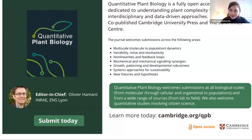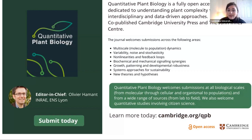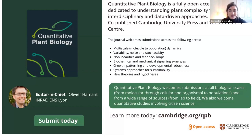All right, I think there are a few more people trickling in, but let's just get the show on the road. Hello everybody, and welcome to our next session of our Quantitative Plant Biology webinar series. Quantitative Plant Biology is an open access journal published by Cambridge University Press in association with the John Ennis Center. We are delighted to be bringing you this webinar series thanks to our editors, authors, and the support of the John Ennis Center.